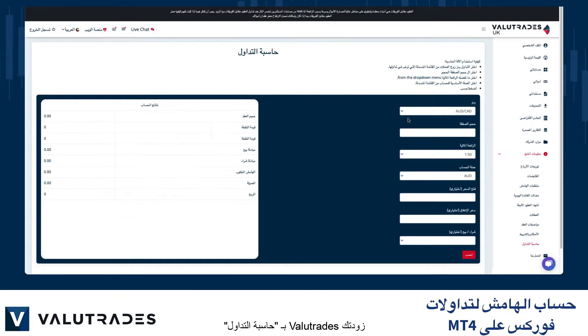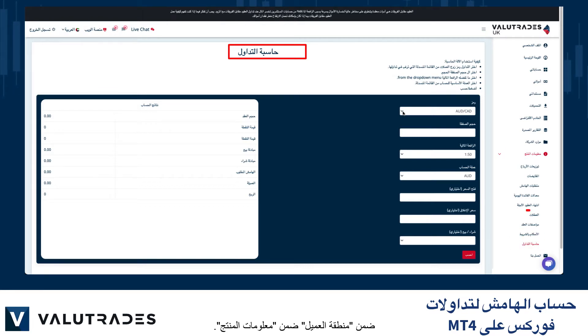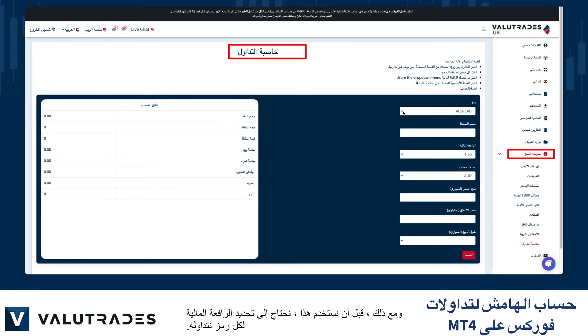VALUE TRADES has provided you with a trading calculator within the client area under Product Information. However, before we use this, we need to determine the leverage on each symbol we trade.